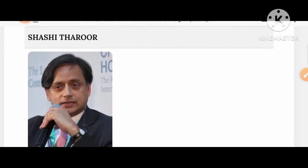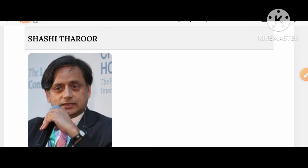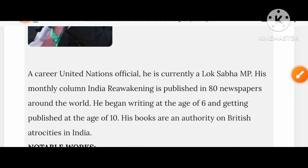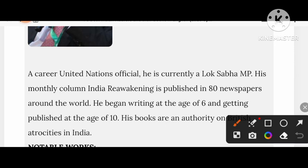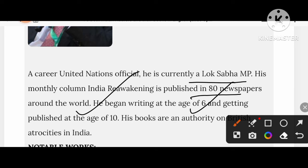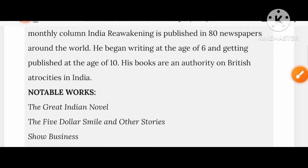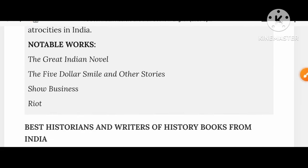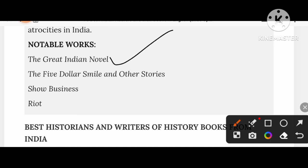Let's know about Shashi Tharoor. A career United Nations official, he is currently a Lok Sabha MP. His monthly column Indian Reckoning is published in 80 newspapers around the world. He began writing at the age of 6 and getting published at the age of 10. His books include works on British atrocities in India, The Great Indian Novel, The Five Dollar Smile and Other Stories, Show Business, and Riot.